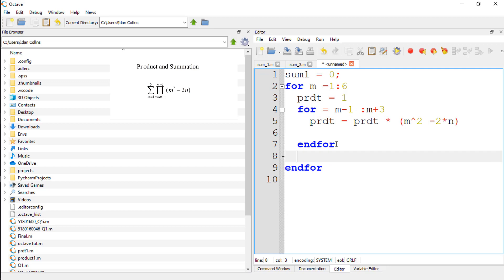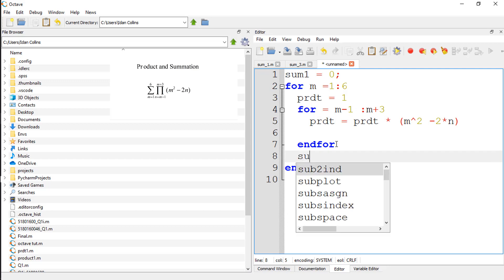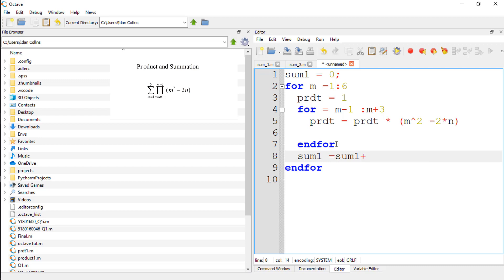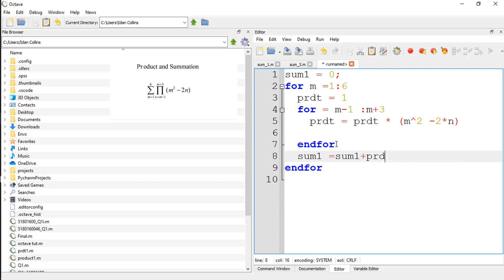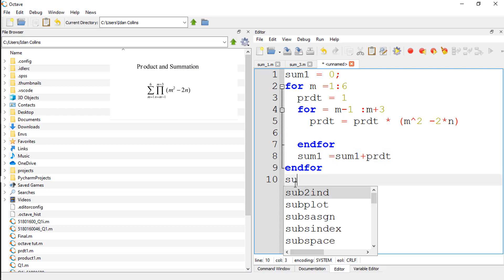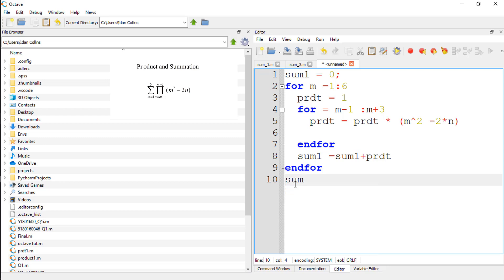And our final answer should be equal to sum1. Sum1 should be equal to sum1 plus product. Sum1 and sum1 should be our result.